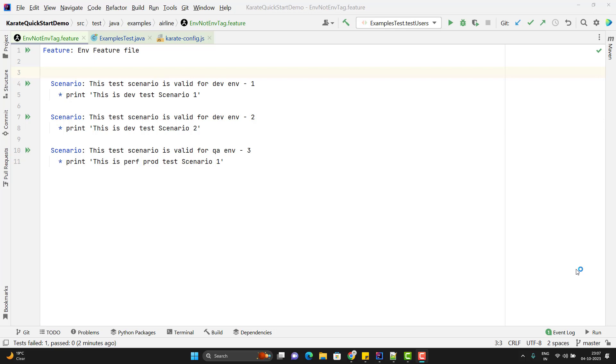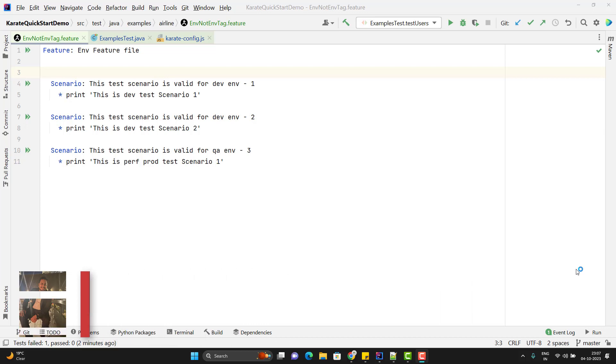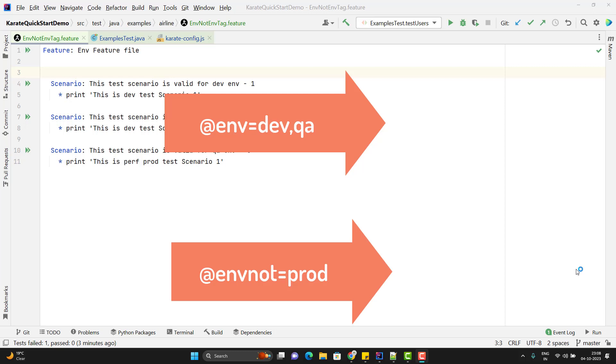We may have multiple test scenarios in a test suite, and it is possible that some test scenarios are specific to some environment. That means we can run one scenario in a lower environment like QA or Dev, but we cannot run into staging or prod. Generally, we use some specific tags so that we can differentiate those test scenarios. But in Karate framework, they provide a special tag which will help you to tag the scenarios for specific environments. Those tags are ENV and ENVNOT which we are going to learn in this video.